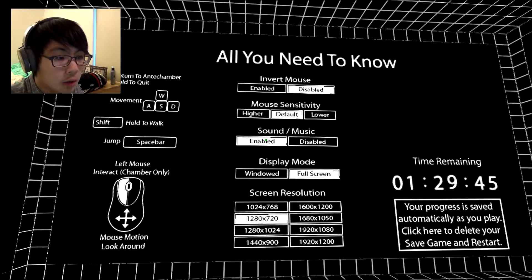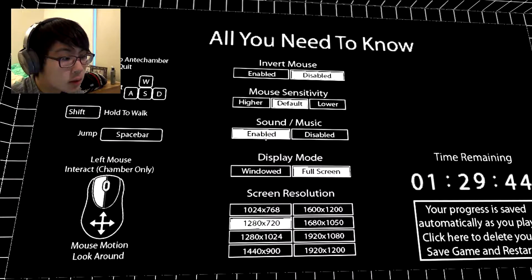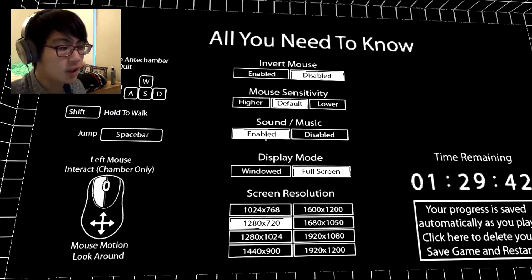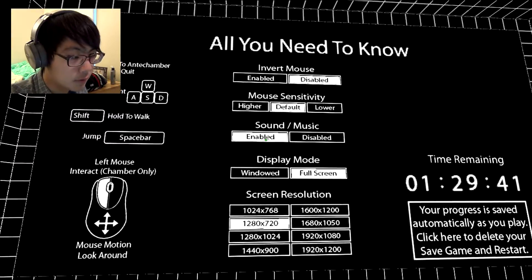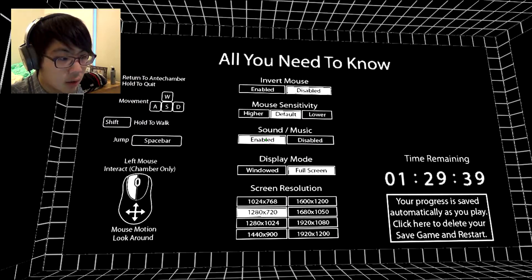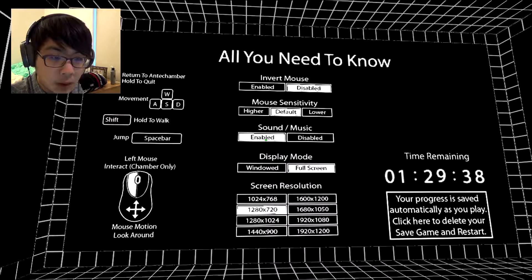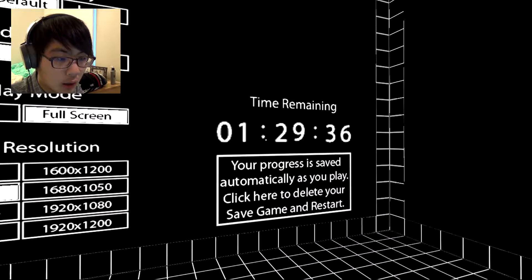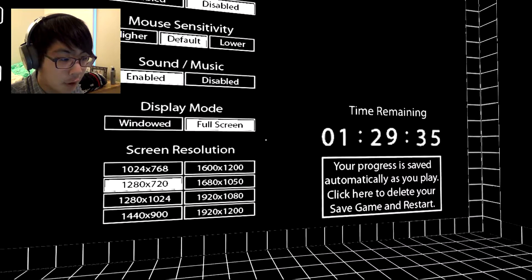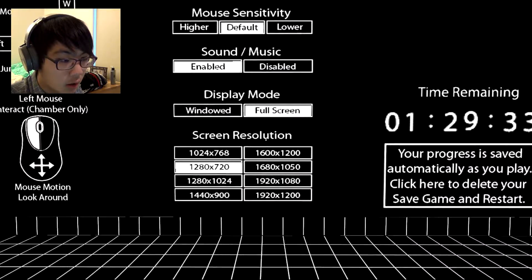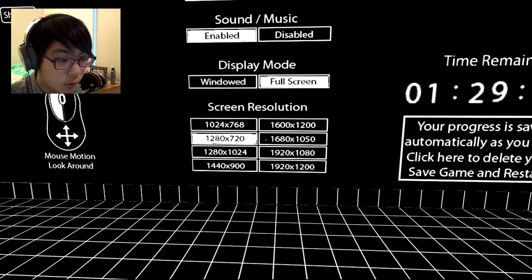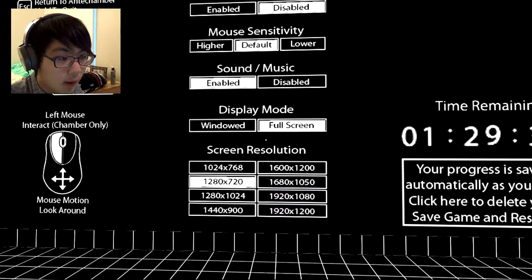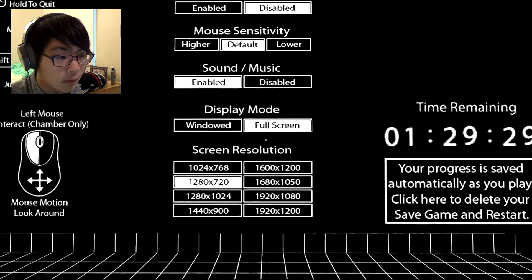All you need to know is movement, shift, shift to what? Okay. Jump space. Time remaining, hour and a half. Oh no. Hmm, I guess that's fine.